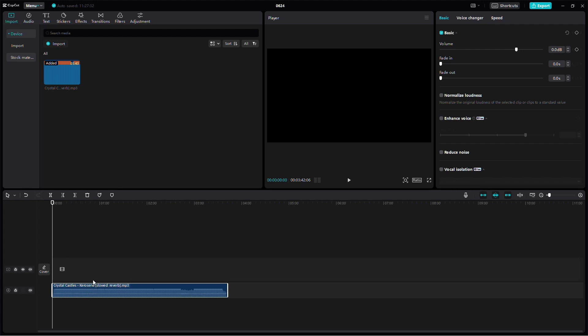Next, go to the Details panel on the right side of the screen and select the Audio tab, or if you are directly using an audio file like me, then you will find the option in the Basic tab.